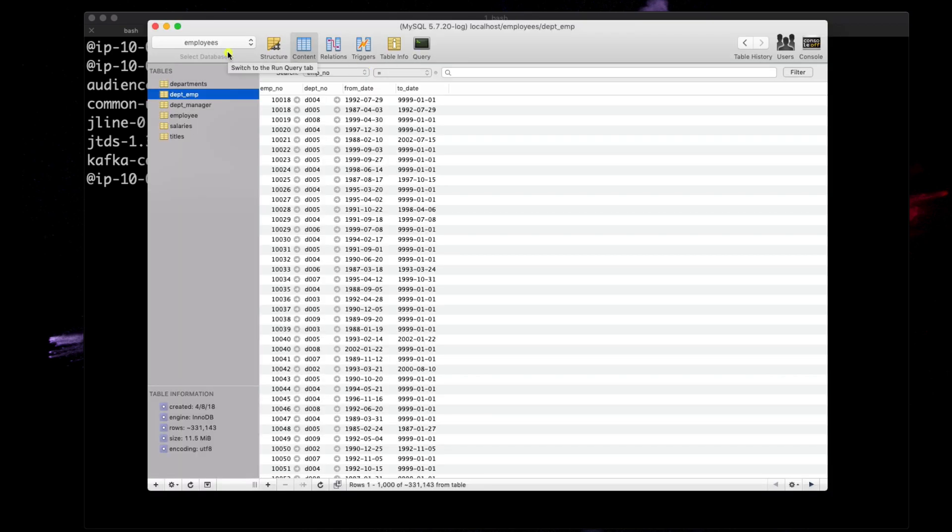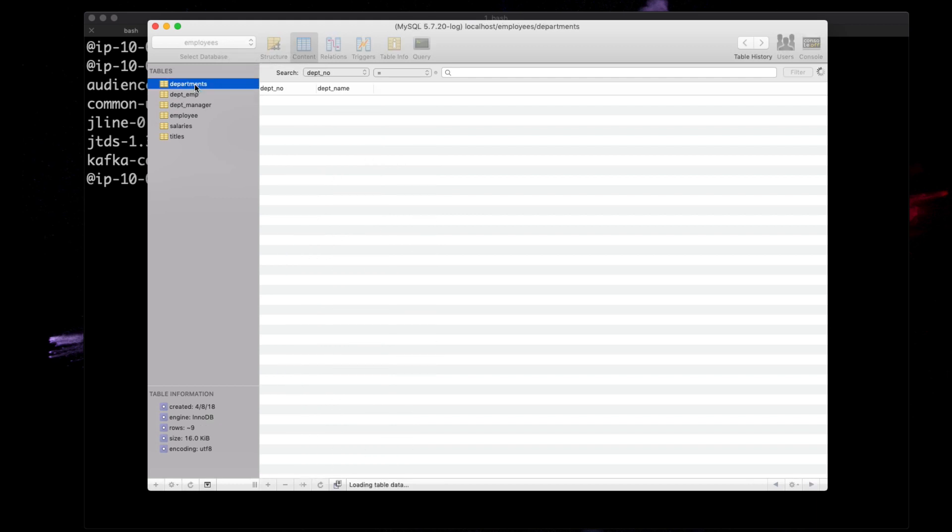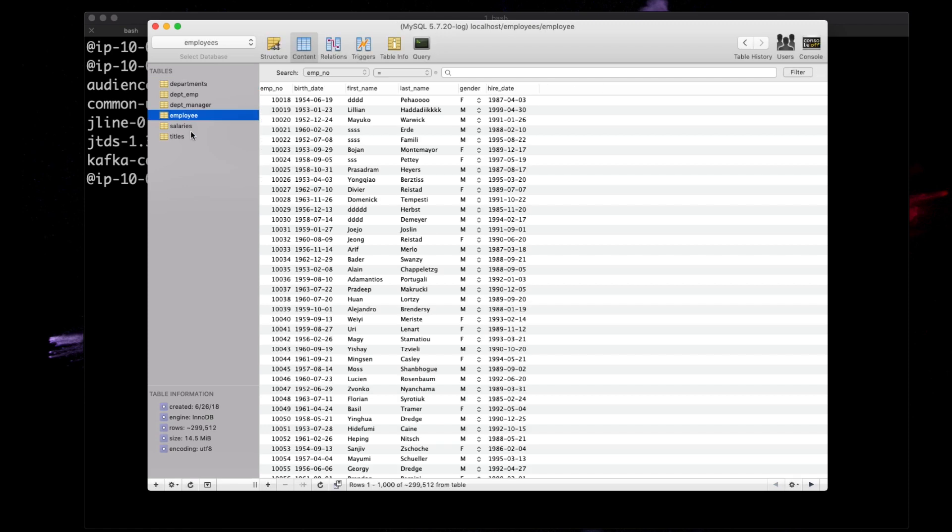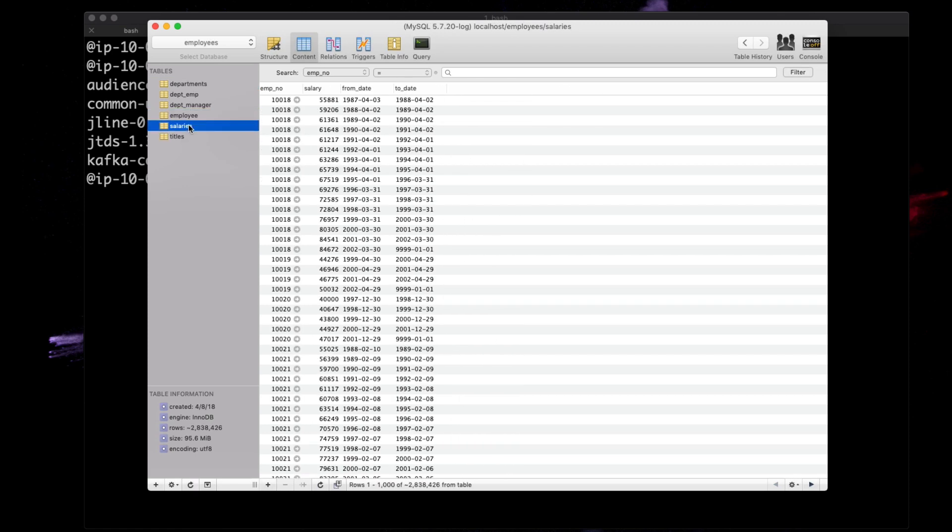I've got the employees database here that I imported from the MySQL site. The link should be in the tutorial. This has all the tables and the data in those tables.